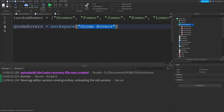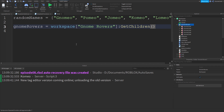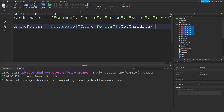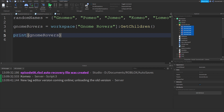Now that we've gathered that folder, we call a function on it: `GetChildren()` with opening and closing brackets. This looks inside the gnome rovers folder, gets all the children — everything inside it — and stores all those models in a table, similar to our random names table.